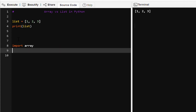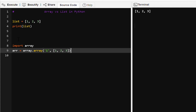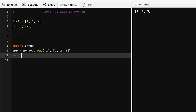Then we can create an array like this: array equal to array dot array, then the type code 'i' for integer, then the elements in the array like one, two, three. We can print this array as well.